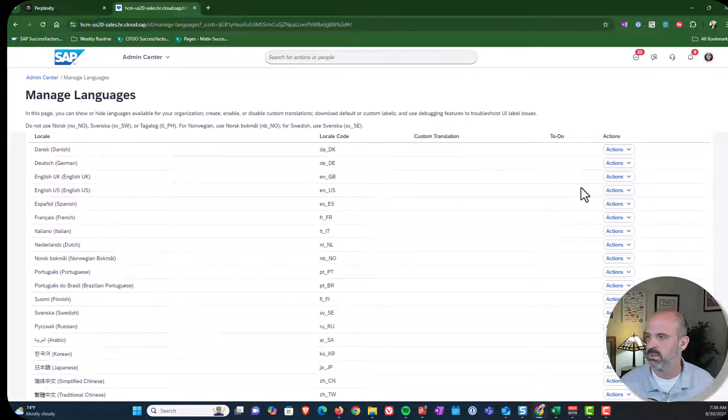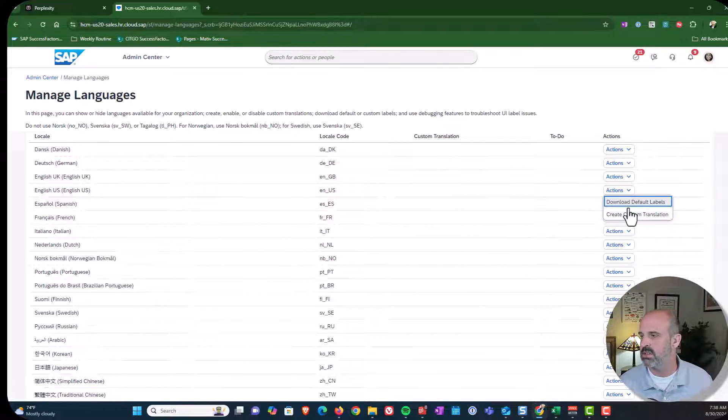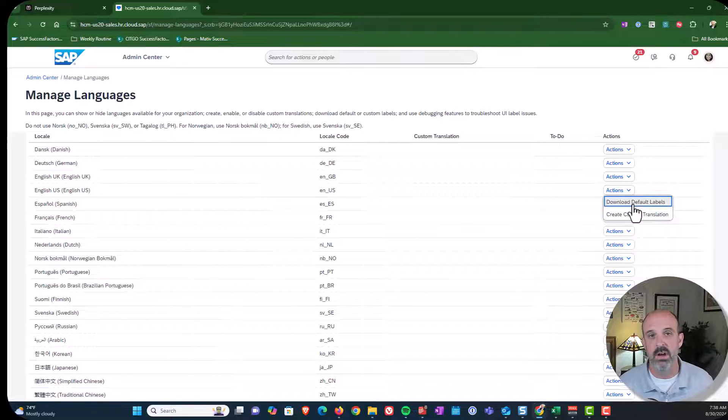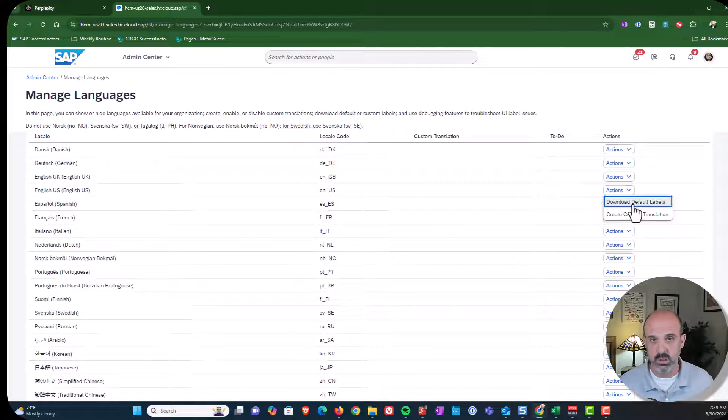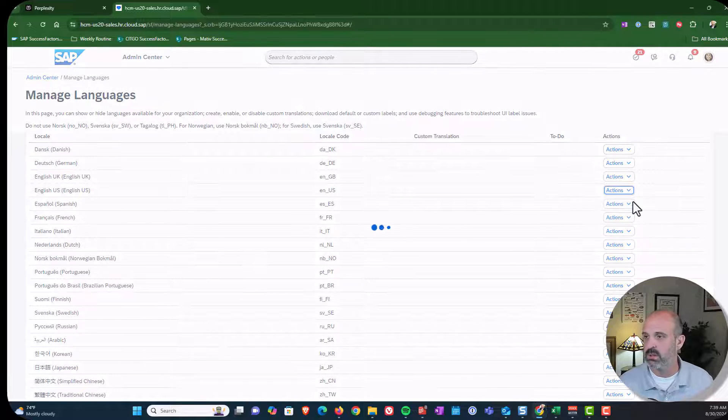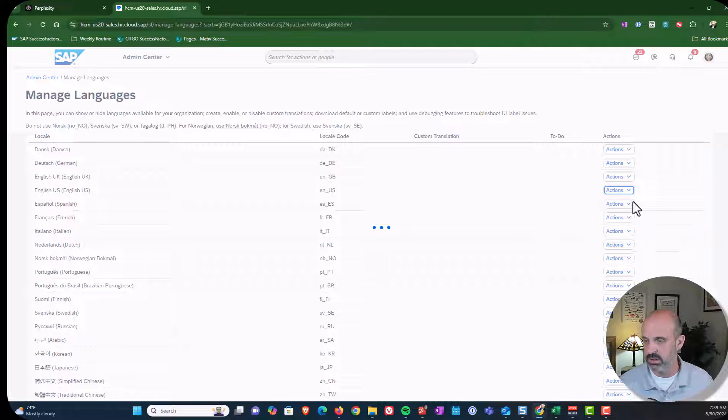So I'm going to go to this first thing. There's two parts to this. The first thing I need to download the default labels to know which ones I want to work with. So I'm going to do that first.